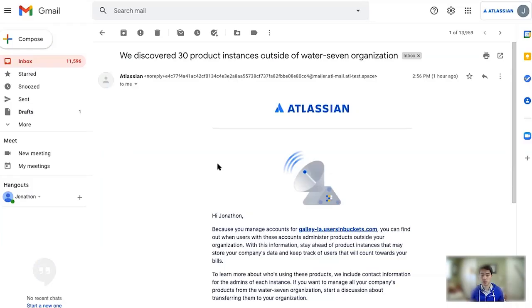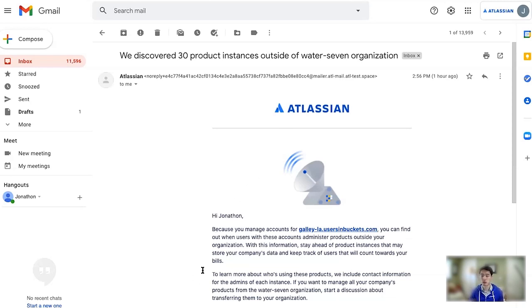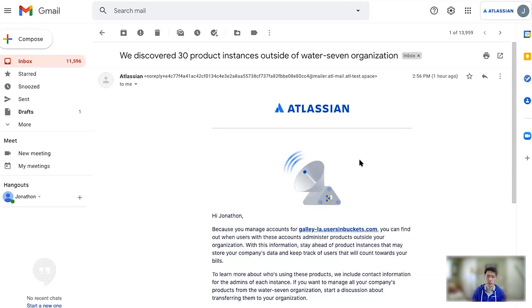So just a quick live-ish demo of our shadow IT features that are coming soon. Sandy mentioned that you're going to get an email digest that lets you know what sort of instances your users or people in your organization might have been setting up without your knowledge.